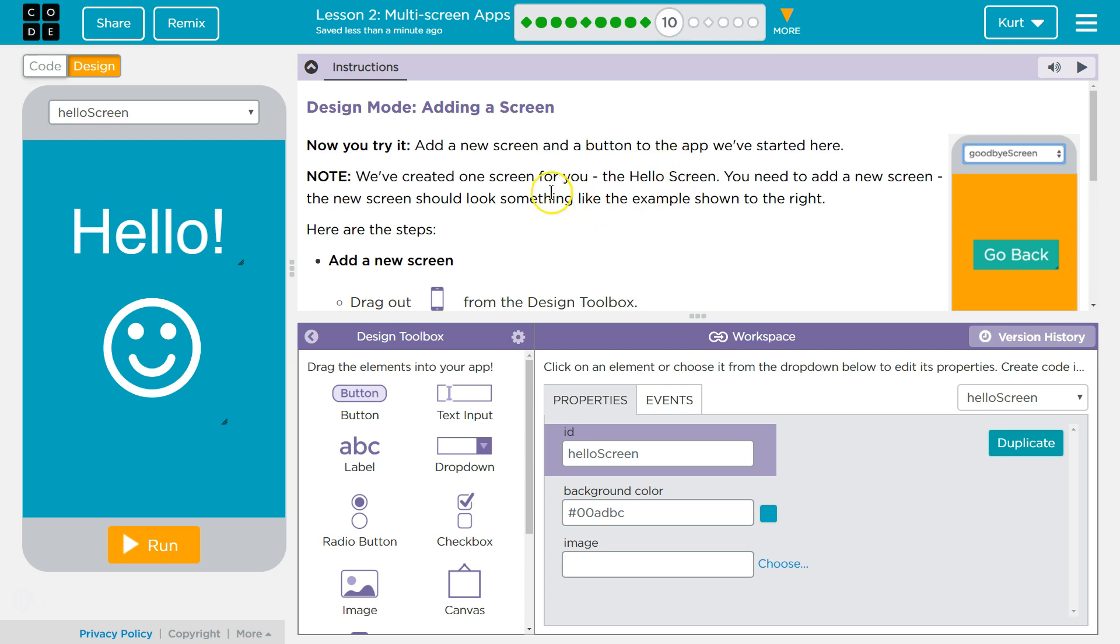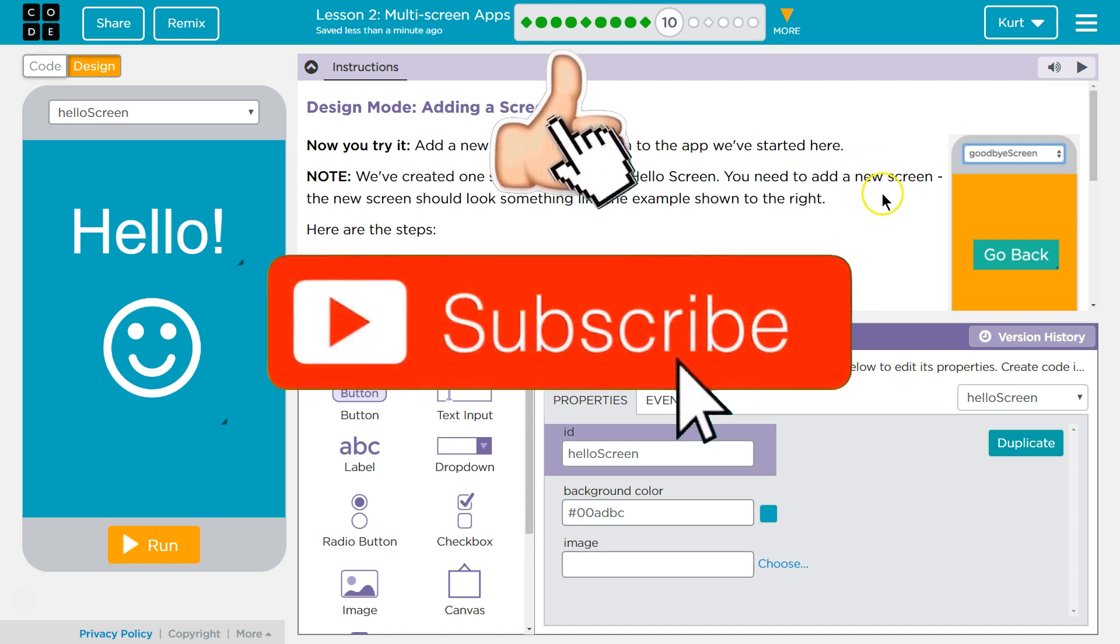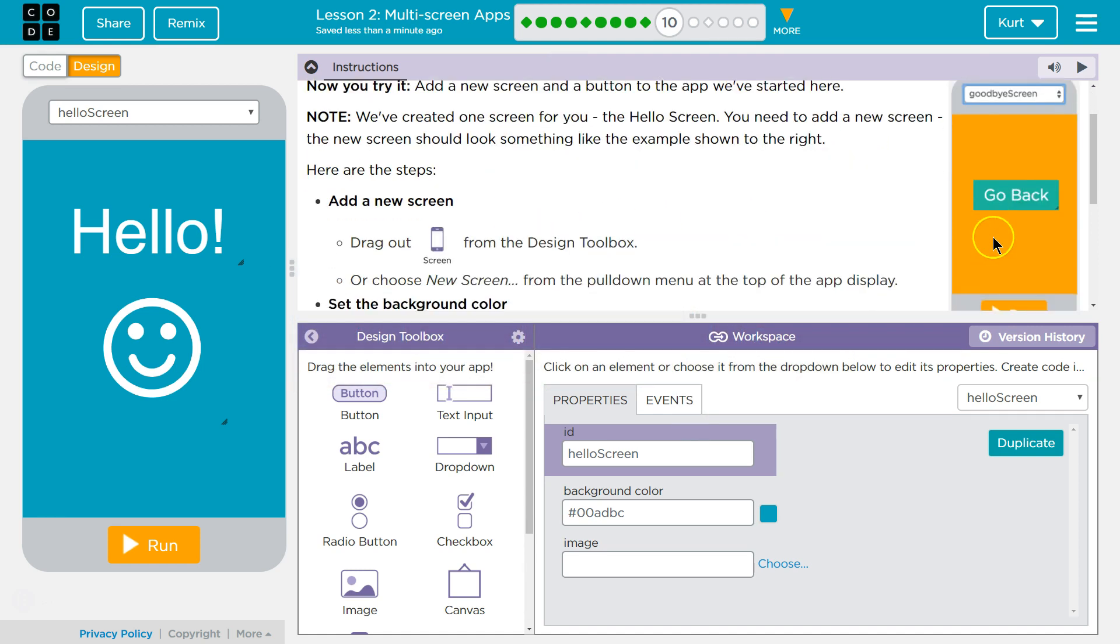Now you try it. Add a new screen and a button to the app we've started here. Note: We've created one screen for you, the hello screen. You need to add a new screen. The new screen should look something like the example to the right. Here are the steps.